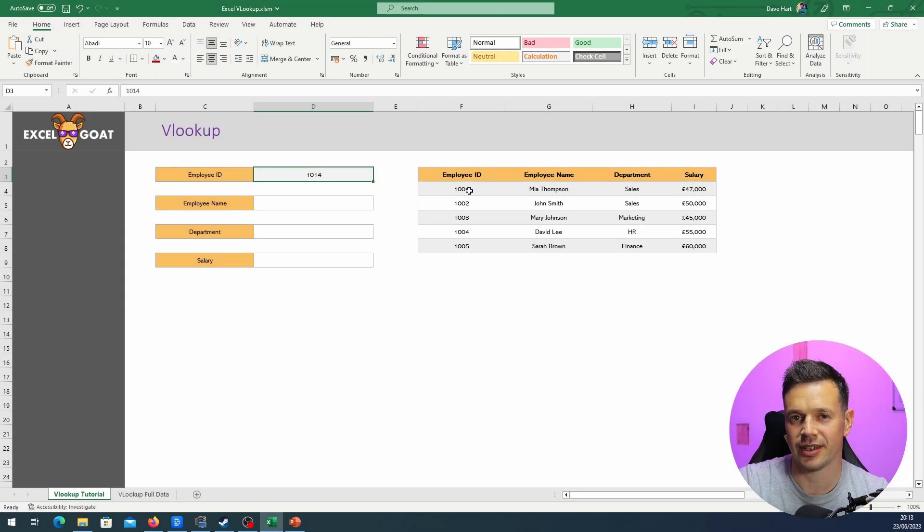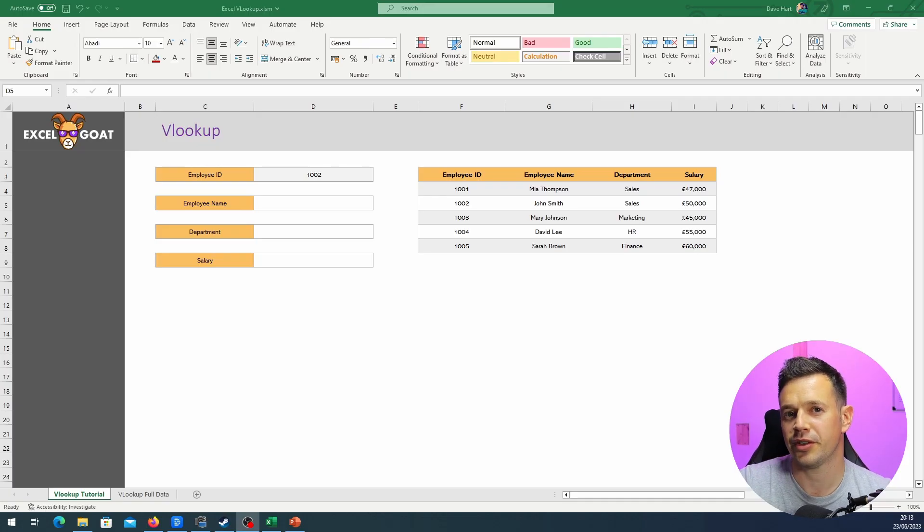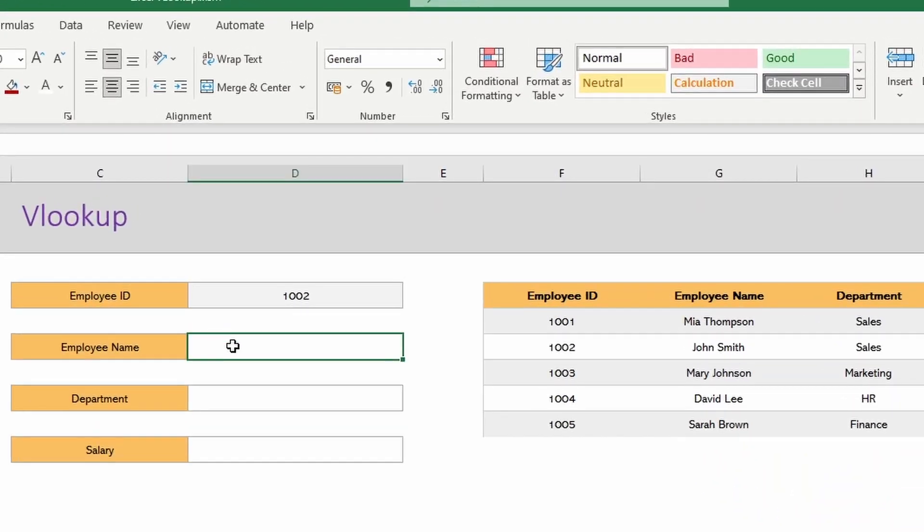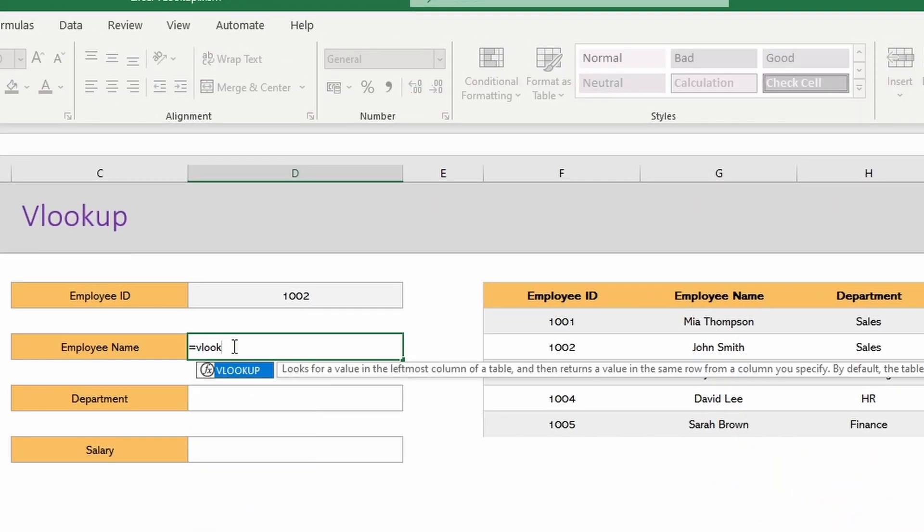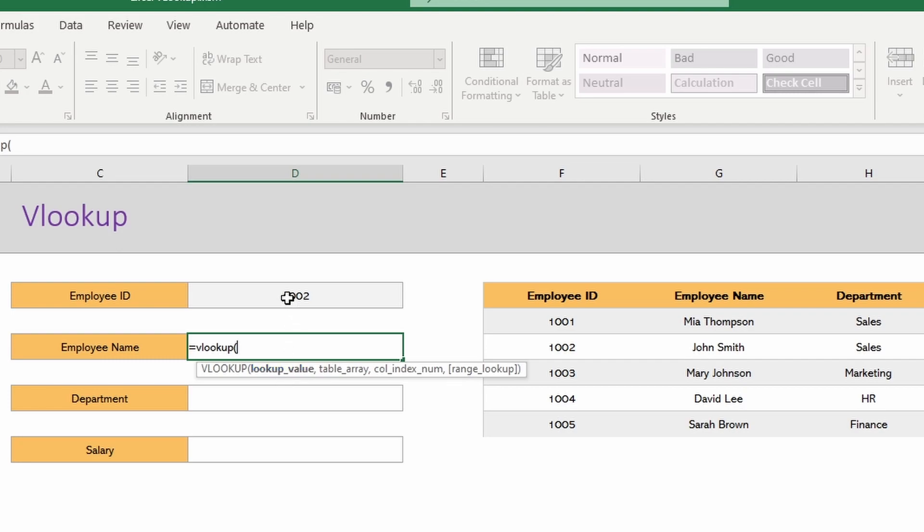To keep things simple to start with, I've just deleted a lot of data in the example over to the right, so we've just got five rows to deal with. The first thing to do is type equals VLOOKUP in the cell that you want to return this employee name into. You'll see as always that Excel when you type a formula will give us some prompts, and the first thing it's looking for here is lookup value.